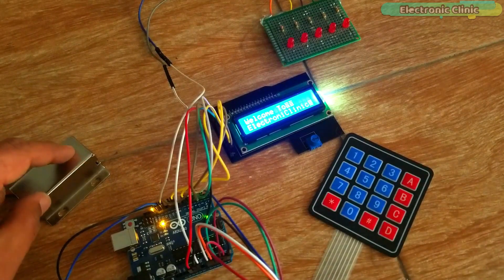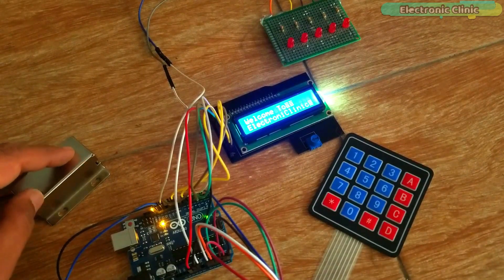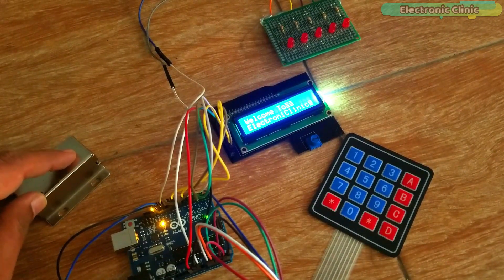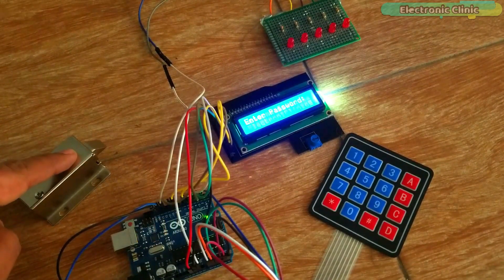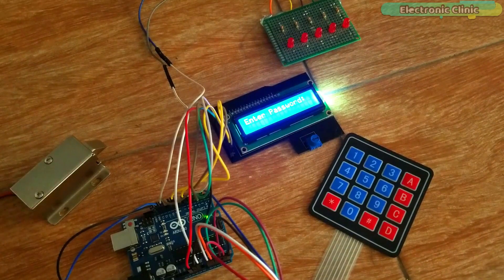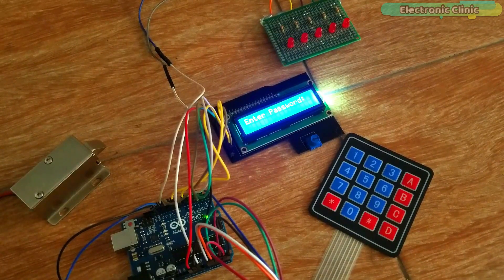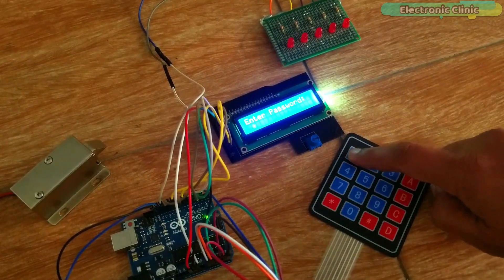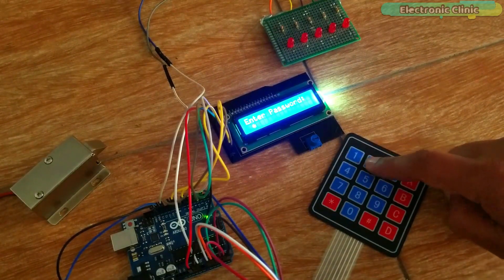You can even select a password consisting of more than 8 digits. I have checked this password door lock security system many times and it worked perfectly.